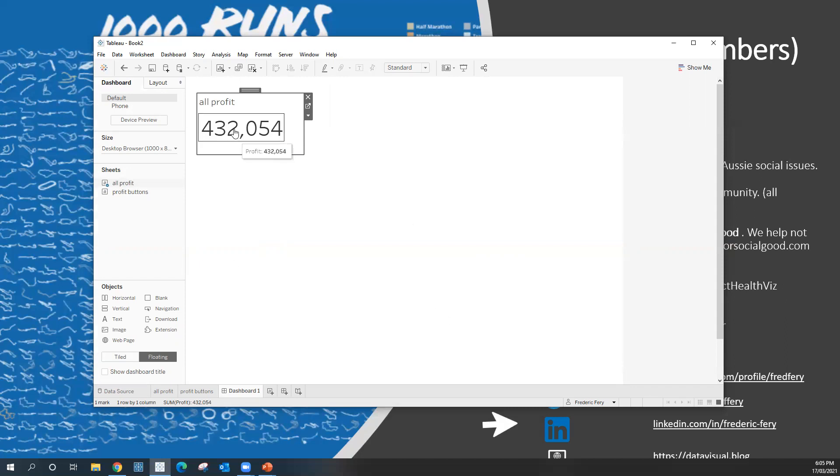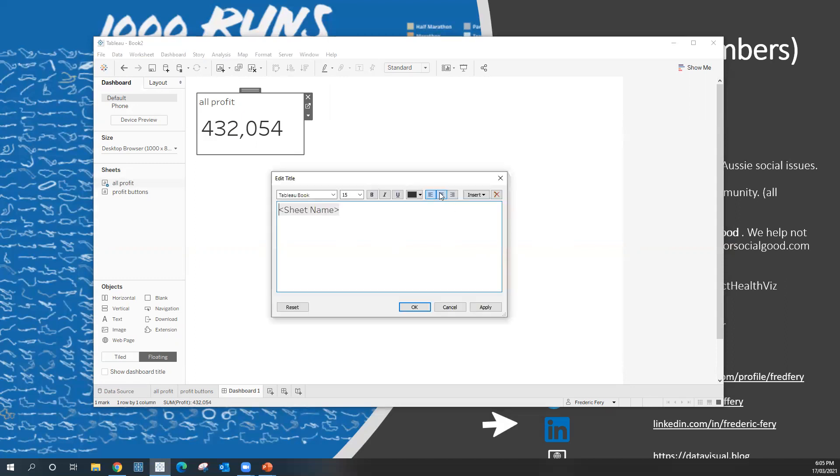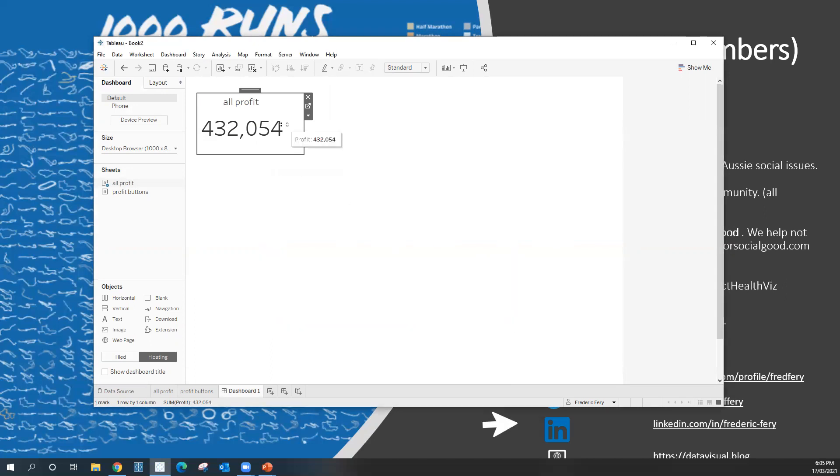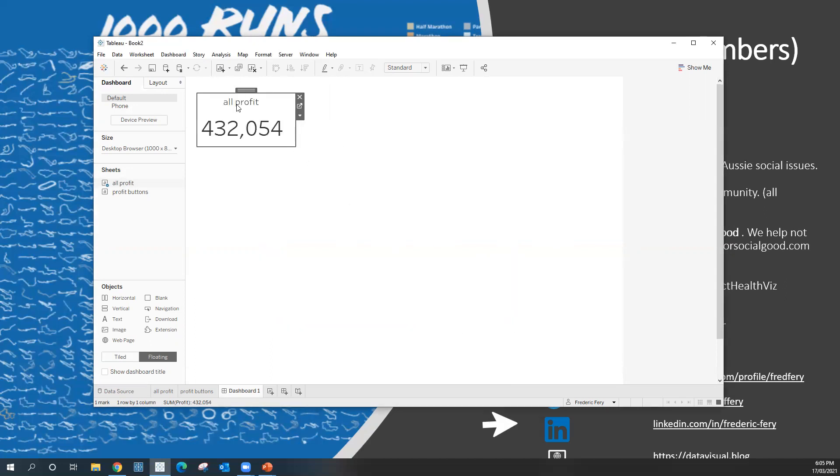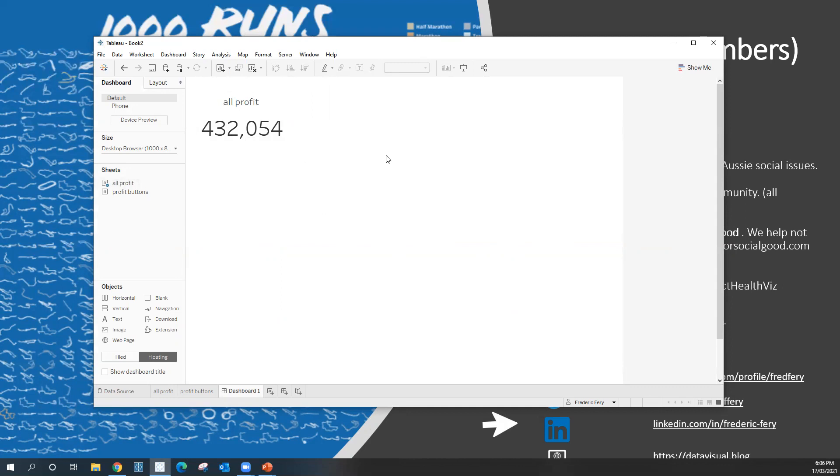That's it. You might want to play with that title here and make the title centered. If you wanted, change the font, the size and so on. But that's it. That's your big BAN. That's your big KPI scorecard number at the top. Very easy to do.